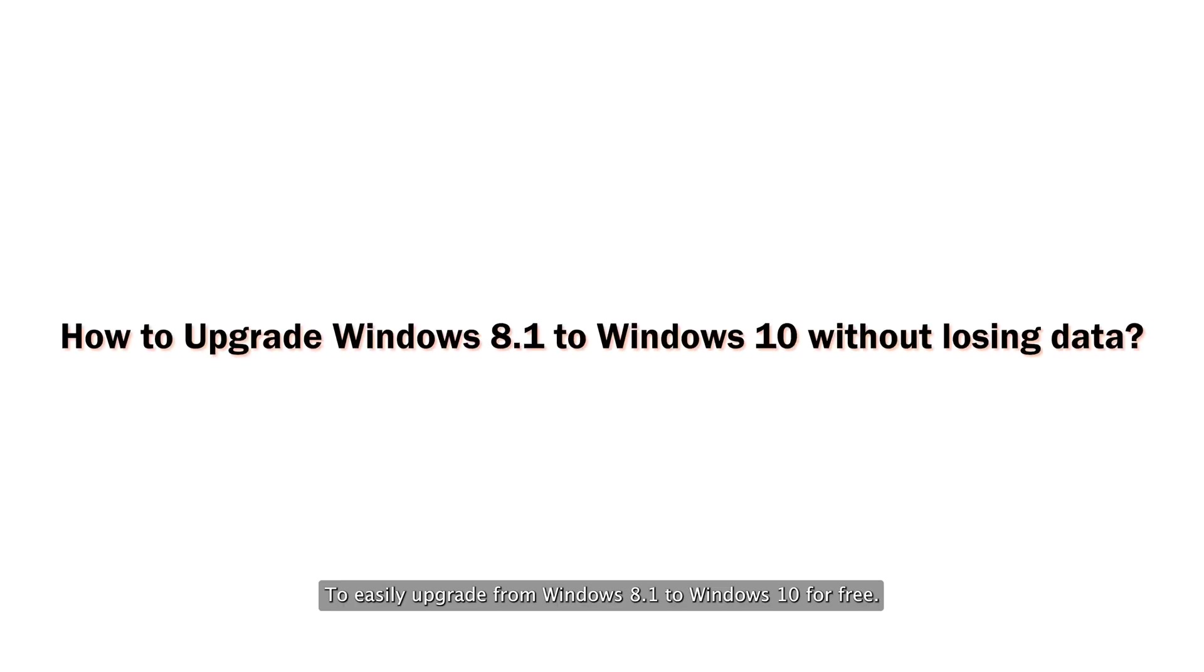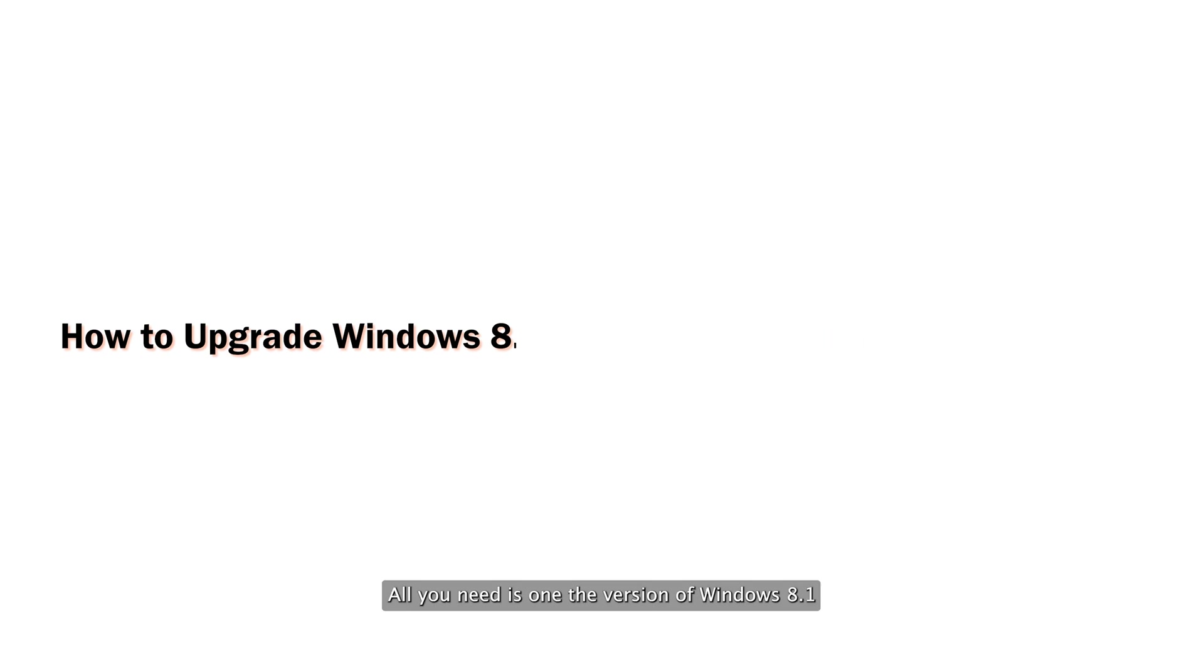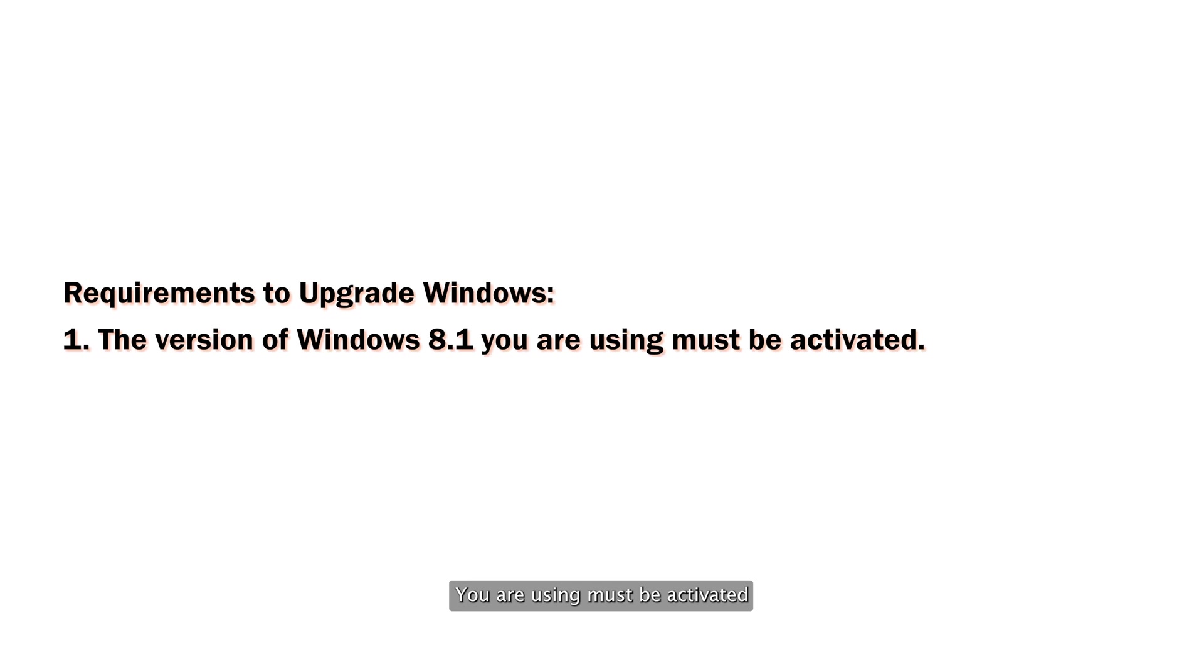To easily upgrade from Windows 8.1 to Windows 10 for free, all you need is: 1. The version of Windows 8.1 you are using must be activated.